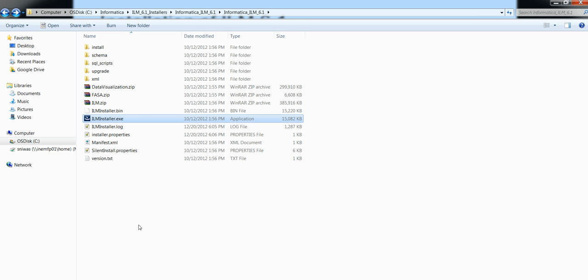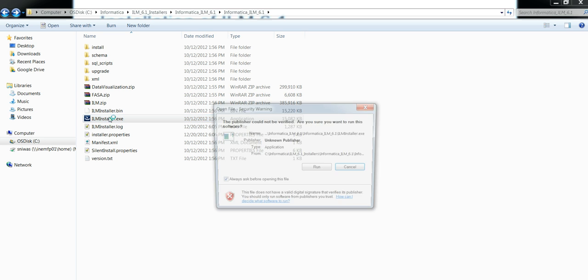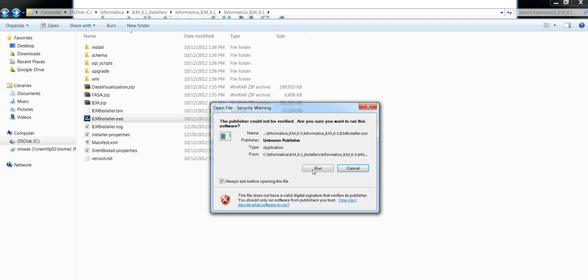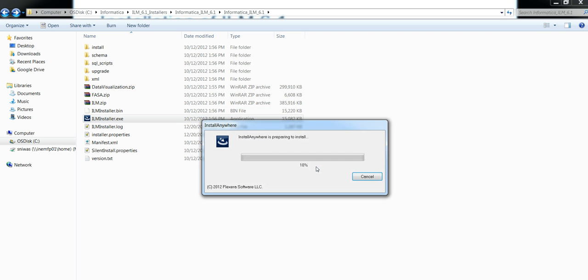There will be two ILM installer files: ILM installer.exe and ILM installer.bin. ILM installer.exe will be used for Windows installation whereas ILM installer.bin will be used for UNIX installation. For Windows installation, double-click on ILM installer.exe, click on run. It will prepare to install.